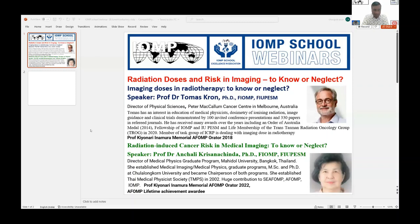You know them very well, but as customary I will introduce both of them. Professor Dr. Thomas Thrawn is a very well-renowned medical physicist, scientist, and educator. He will be talking on imaging doses in radiotherapy: to know or neglect. This topic is very important because since the last two to three decades, imaging has been used for planning and following up dose delivery, including low-kV and high-kV imaging where dose distribution and risks are very different.